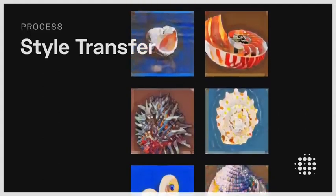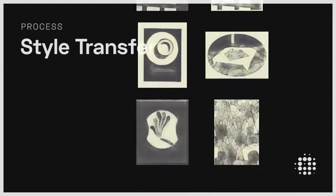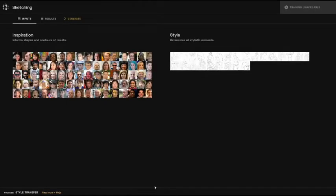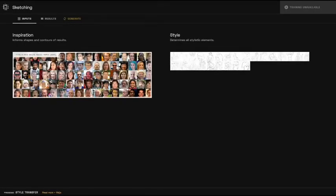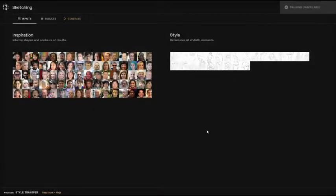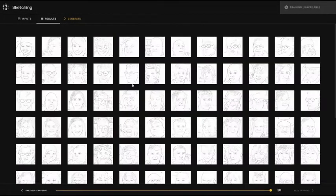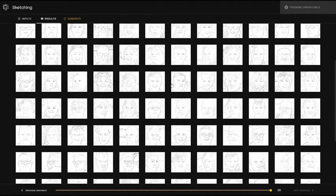With Playform's style transfer process, you can create highly reusable models to generate stylized images. The contours and shapes of the inspiration image sets are maintained, but have their color, texture, and other stylistic elements altered with the guidance of the style image sets. The resulting images are much more straightforward compared to Creative Morph. The contours are better preserved, and the results are less deformed throughout training.